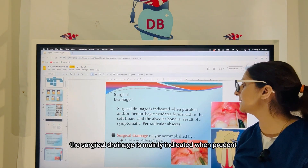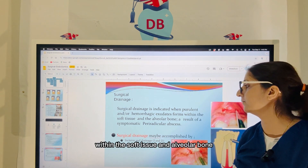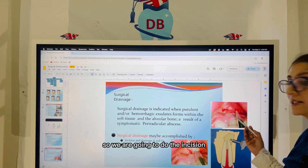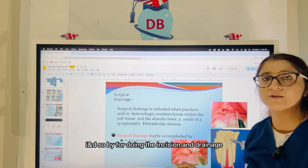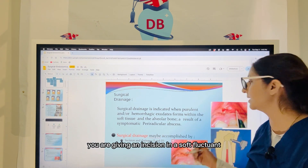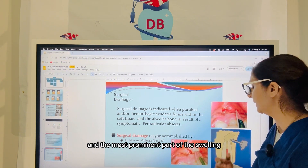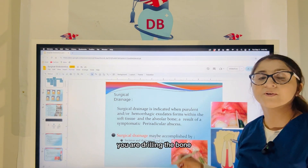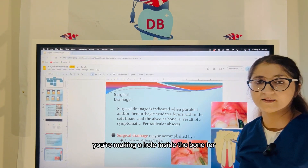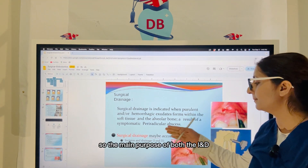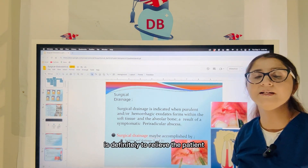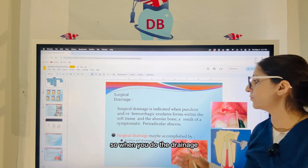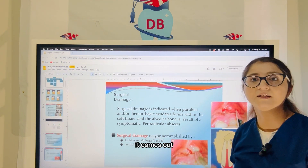Surgical drainage is mainly indicated when purulent or hemorrhagic exudates form within the soft tissue and the alveolar bone, as a result of a symptomatic periradicular abscess. You can see the picture here — we are going to do the surgical incision and then do the incision and drainage. For incision and drainage, you give an incision in the soft fluctuant and the most prominent part of the swelling. Cortical trephination also involves an incision, but here you are drilling the bone — making a hole inside the bone to evacuate all the contents. The main purpose of both procedures is to relieve the patient from the pain caused by the pressure of the accumulated exudate. When you do the drainage, all that pressure is relieved as the exudate comes out.